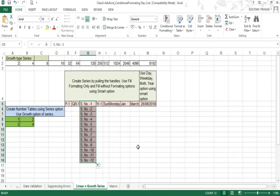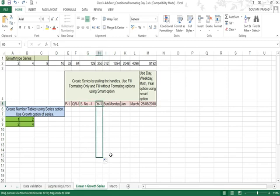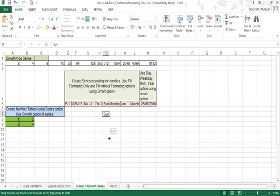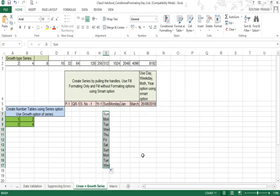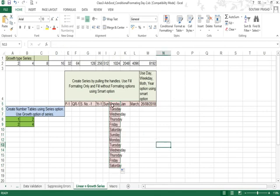If you write 'Serial Number 1' and drag it, Excel will write Serial Number 2, 3, 4, and so forth. Similarly, 'Year 1' will produce Year 2, Year 3, and so on. If you write 'Sun', Excel understands you mean Sunday and will fill Monday, Tuesday, Wednesday, Thursday, Friday, and cycle back to Sunday.